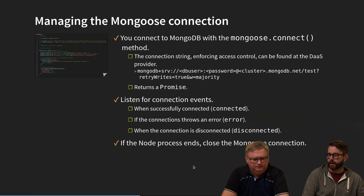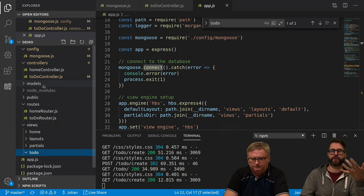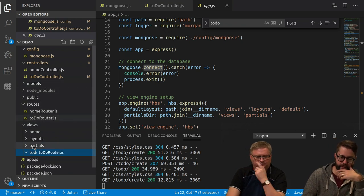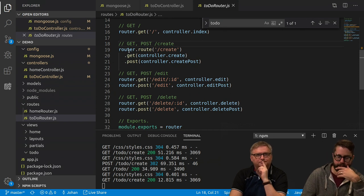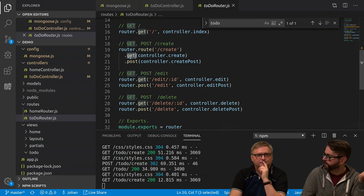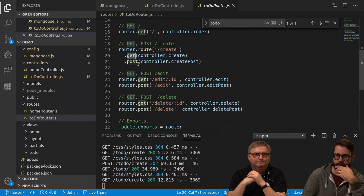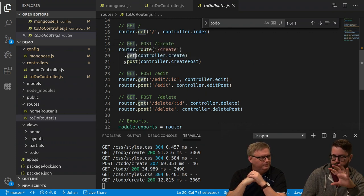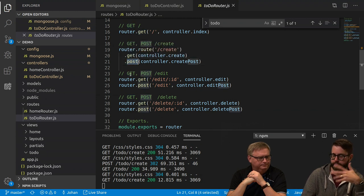Let's look at how we do this in code — creating that POST. Looking at the to-do router, we have a /create route that handles both GET and POST. The GET is needed to show the form. When we enter data into the form we hit the POST route, which is the interesting one in this example.